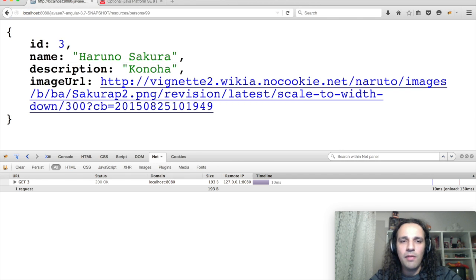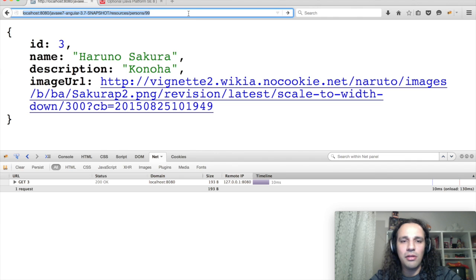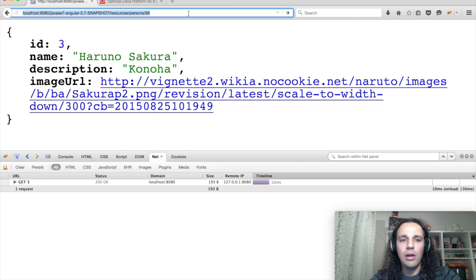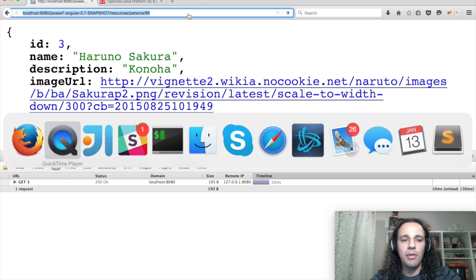But if I try to search for a person that doesn't exist, then it doesn't appear to work very well. So, let's try to return the default value when I cannot find a person there.